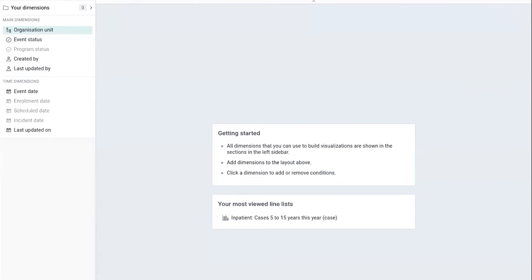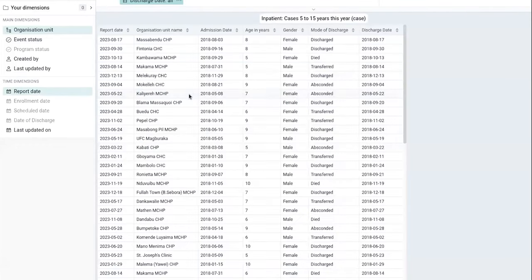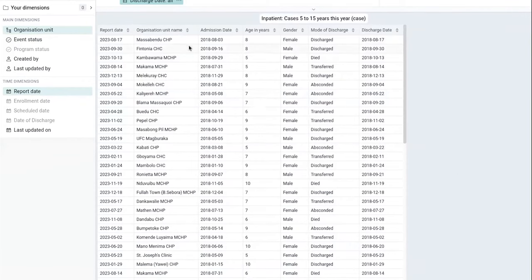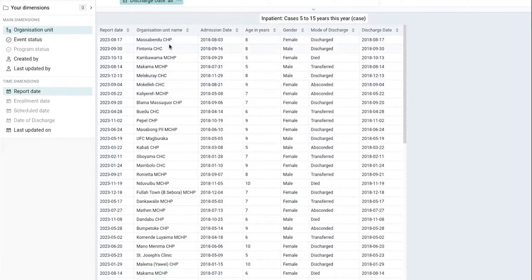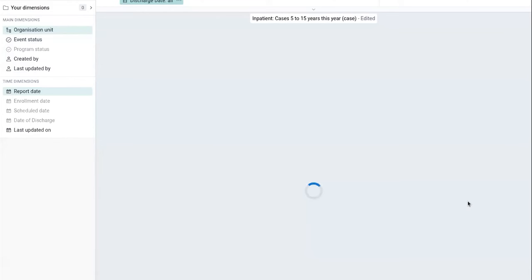So I'm going to open a saved line list. And you can imagine if you have a huge org unit hierarchy, then it could be difficult to know exactly which org unit this is. So if you want to give it a bit more context, you can go to options and enable the org unit hierarchy like that.